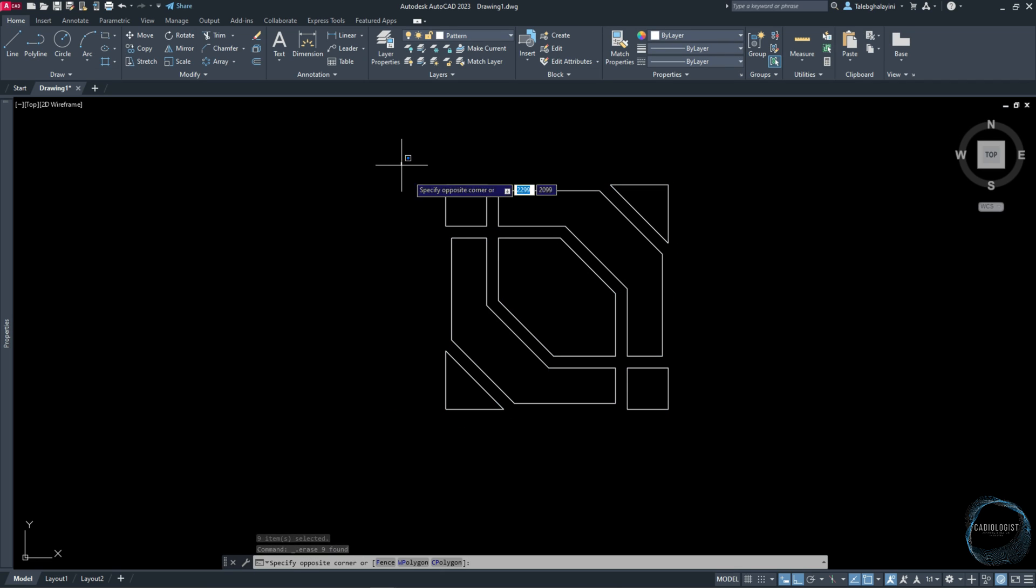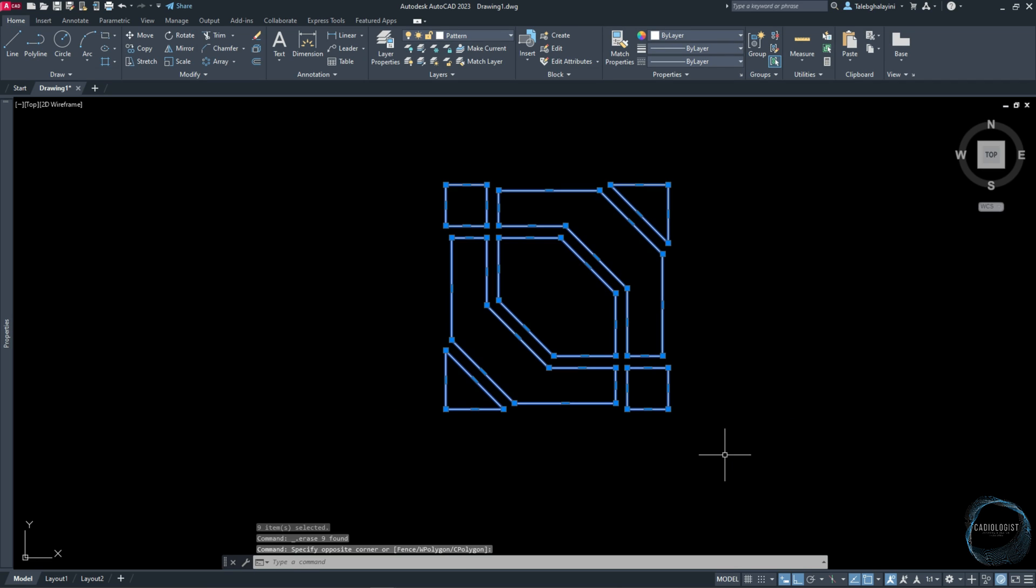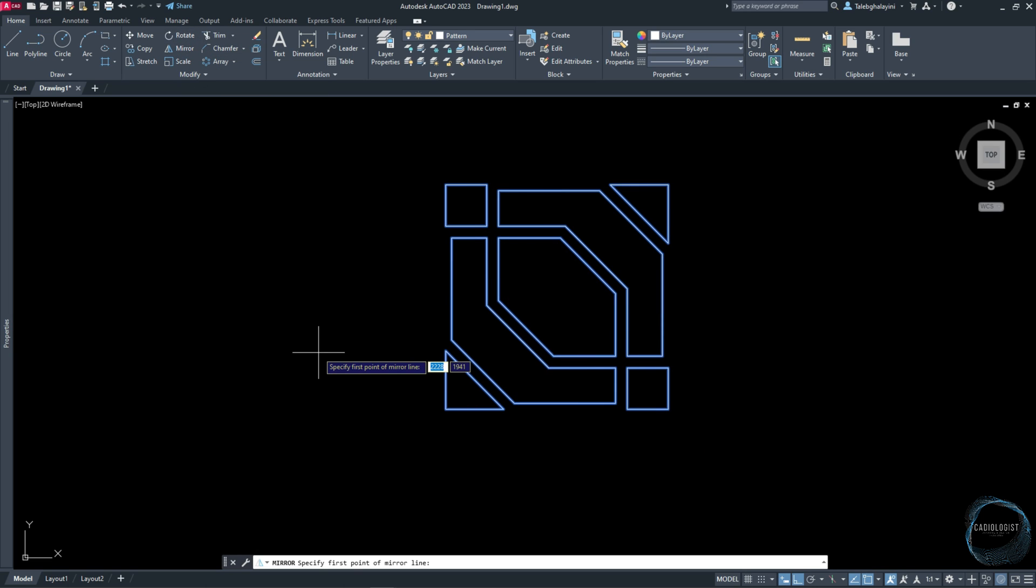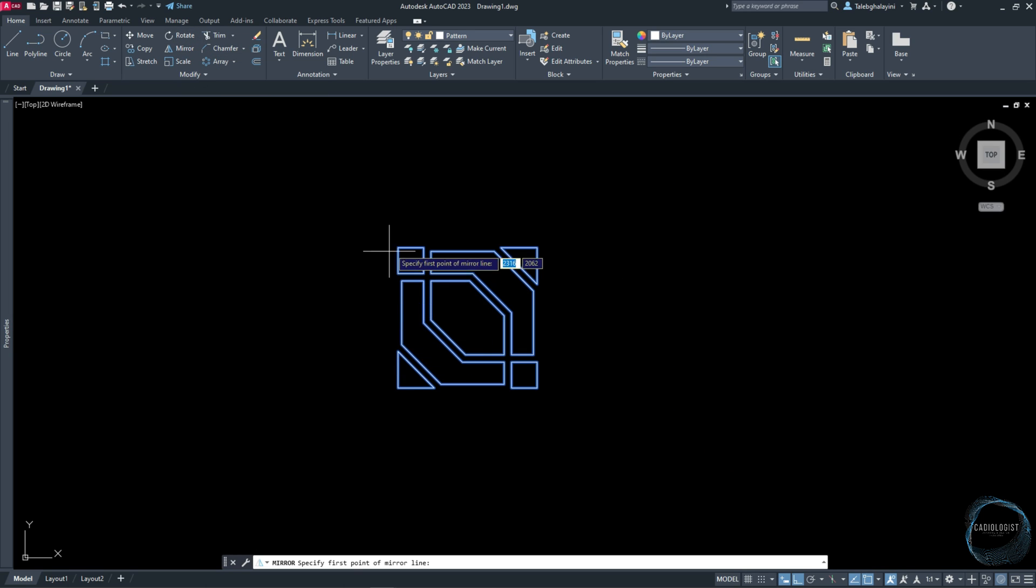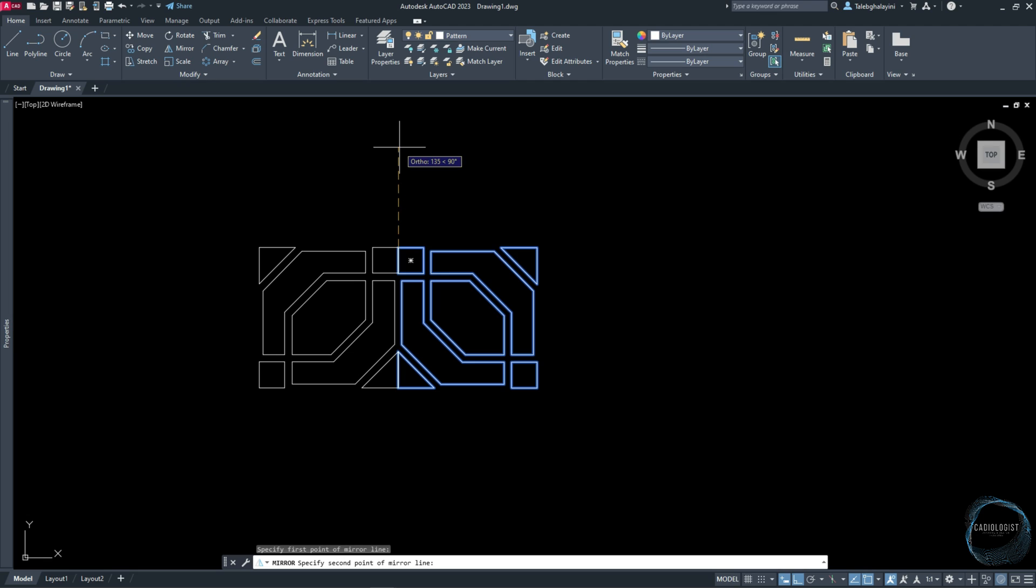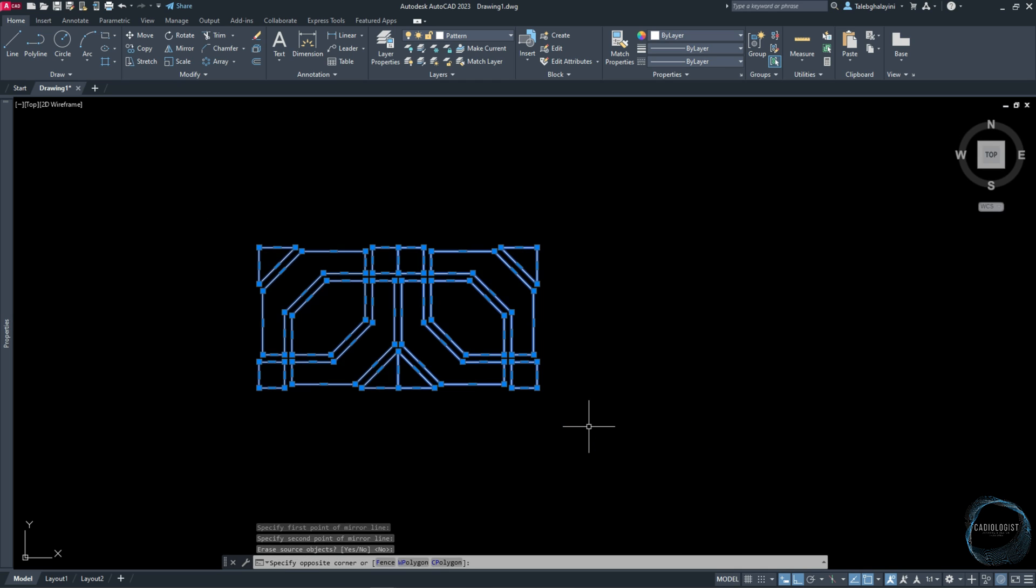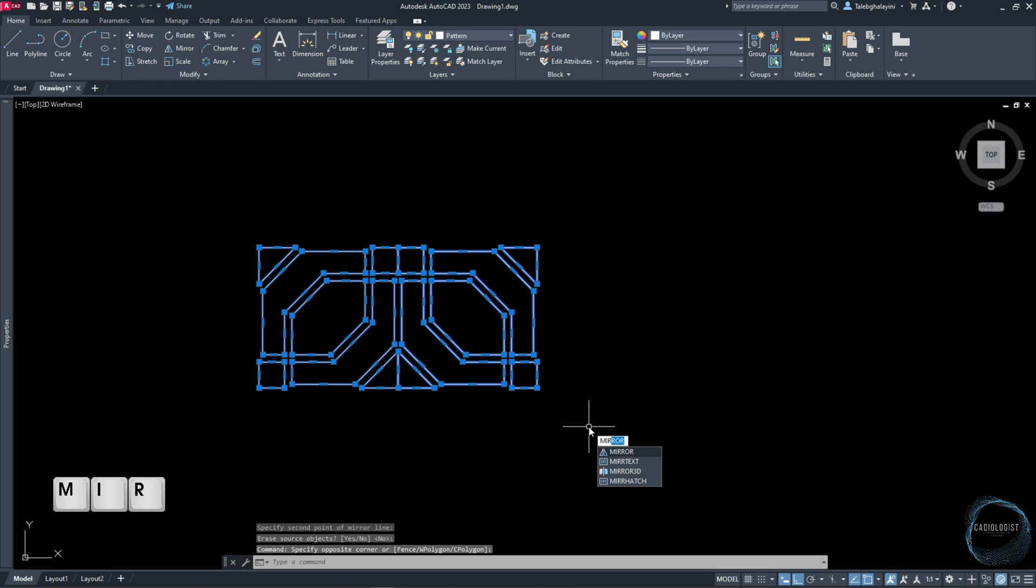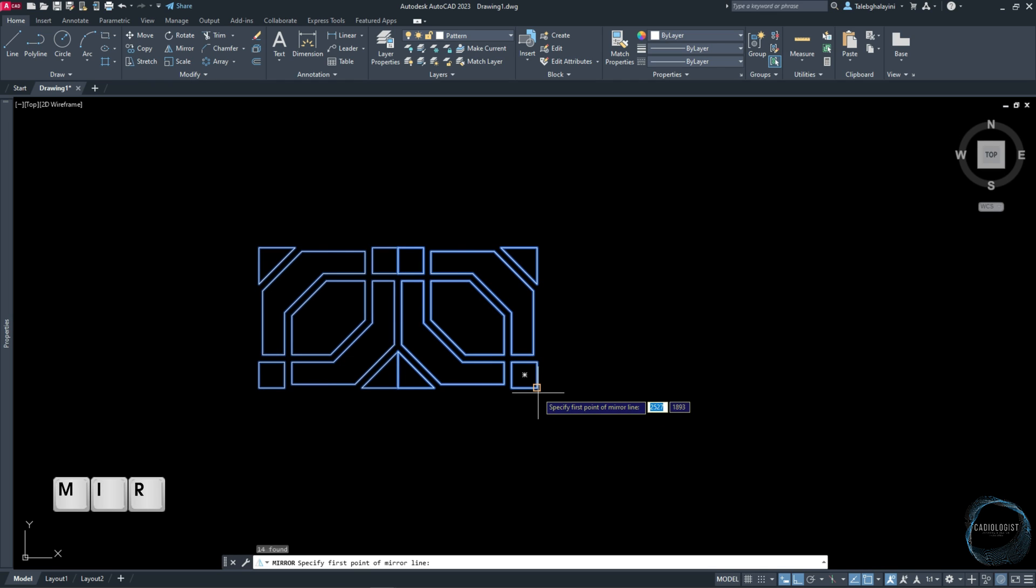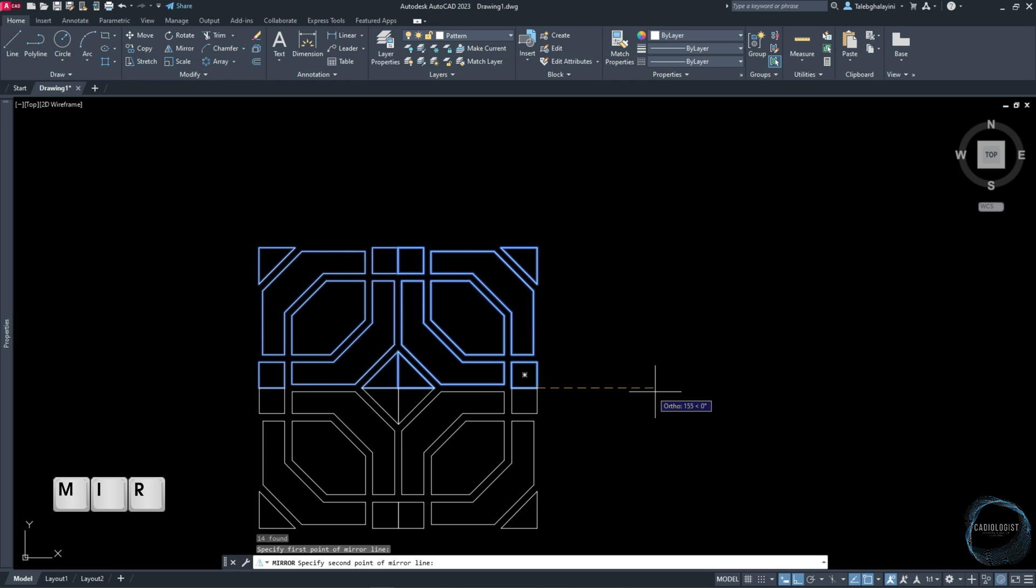Select this pattern and activate Mirror command from Modify panel. Snap this endpoint mark and click anywhere along this vertical path for the second point of mirror line. Click on space to end the command. Select the drawing again and activate Mirror command through the shortcut MI, and mirror around this horizontal path.